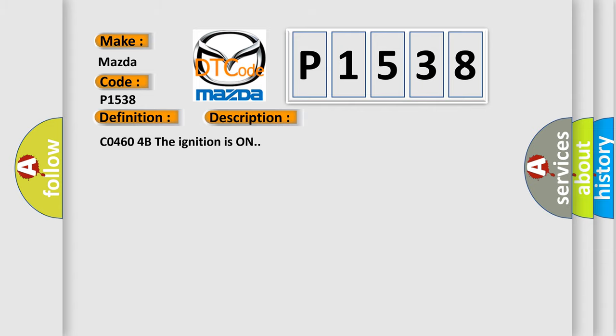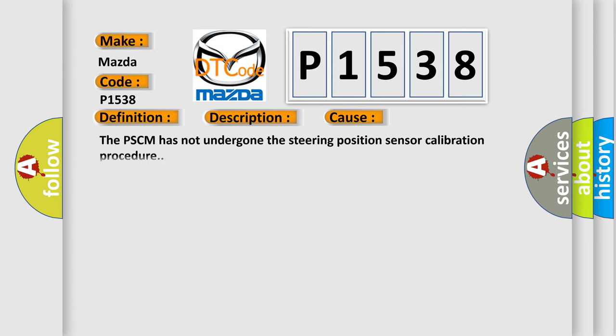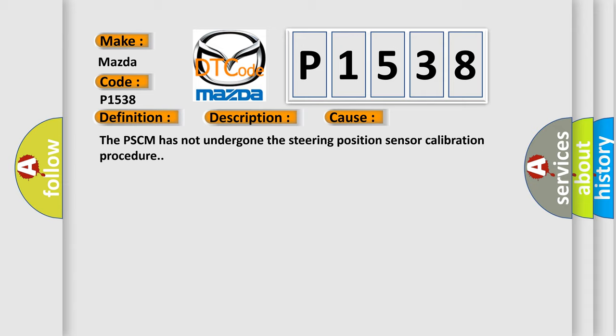C04604B the ignition is on. This diagnostic error occurs most often in these cases: The PSCM has not undergone the steering position sensor calibration procedure.